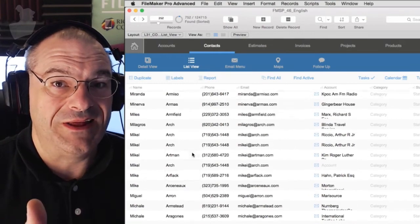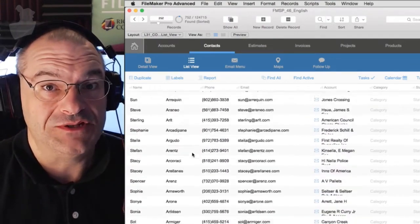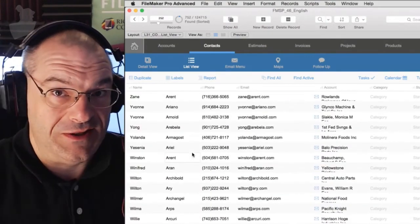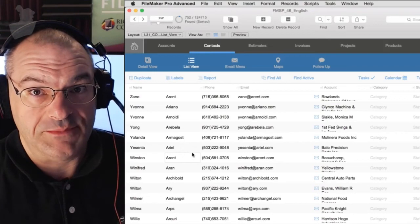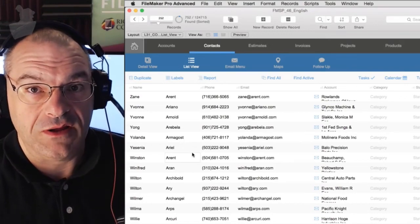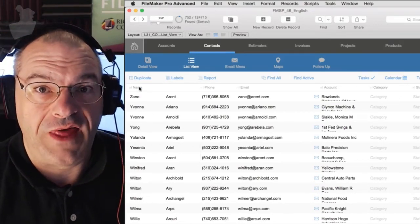Of course, right-clicking only allows you to sort by one field, so if you need a criteria list of sort options, you know, first, second, third priority, then you have to use the regular dialog for that.